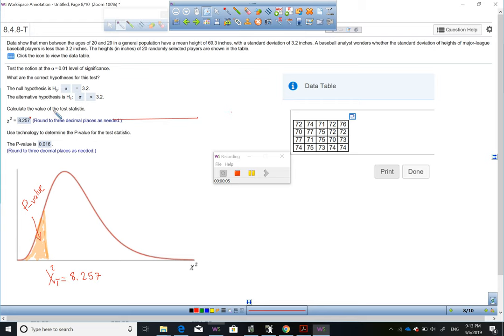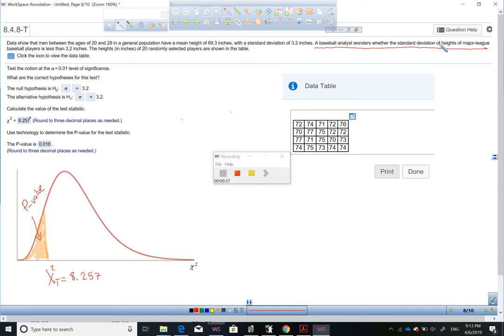For this problem with the ID 8.4.8-T, first of all, I need you guys to read the problem here, read all the information. The important information here is identifying, first of all, the claim. The claim is basically here — a baseball analyst wonders whether the standard deviation of height of major league baseball players is less than 3.2.